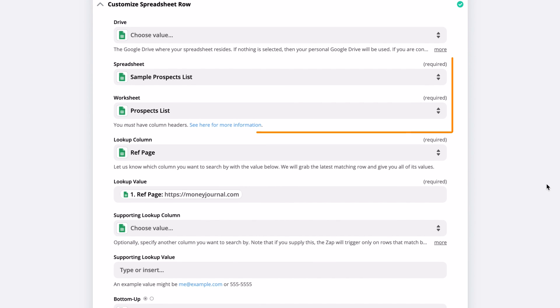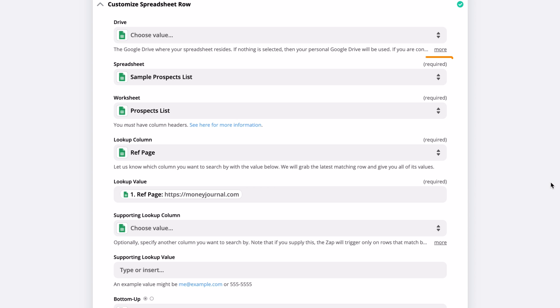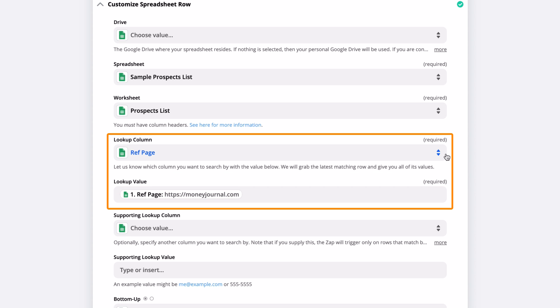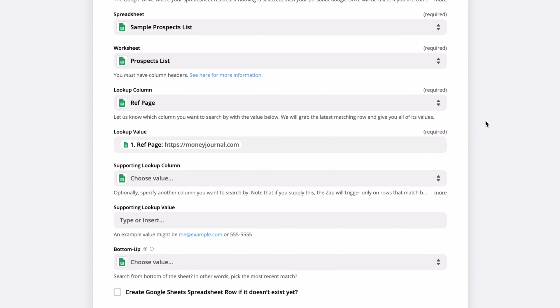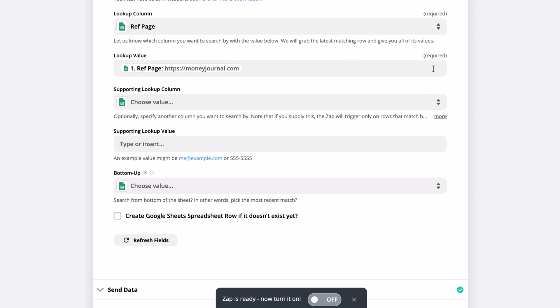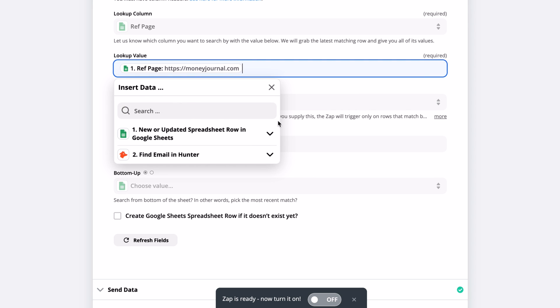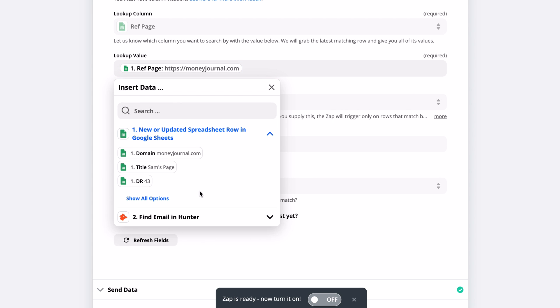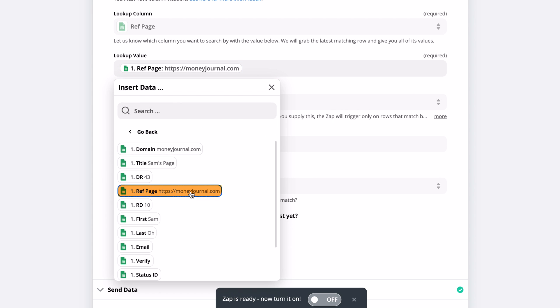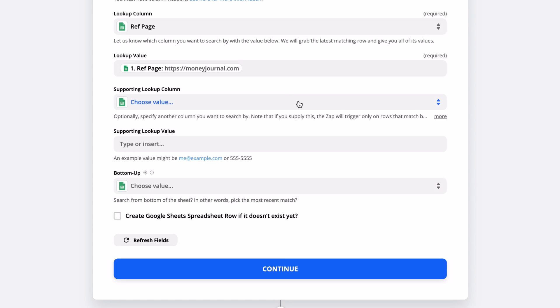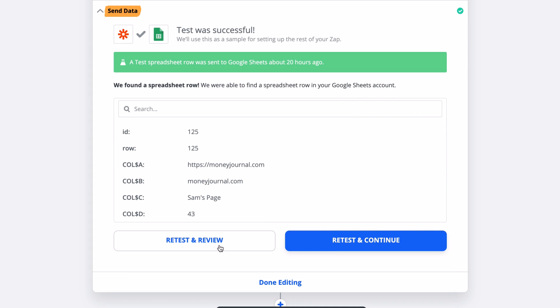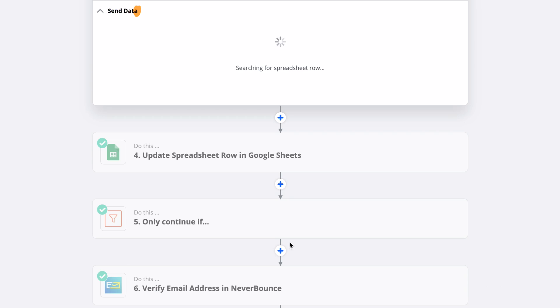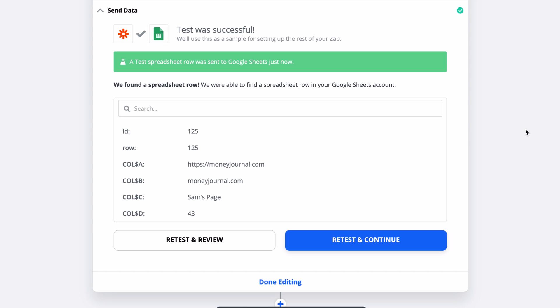For the custom options, I've selected a spreadsheet and worksheet as usual, but you also have to set a lookup column and a lookup value. For the lookup column, select the referring page since there shouldn't be any duplicates there. And for the lookup value, just click the dropdown and find the corresponding referring page value. Now I'll click on the Send Data tab and click Test and Review to make sure everything looks good.